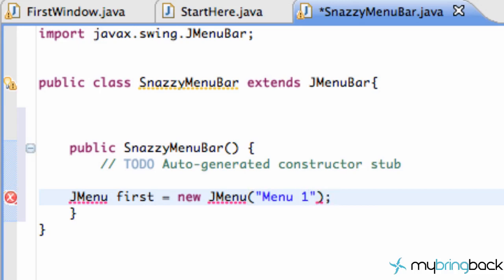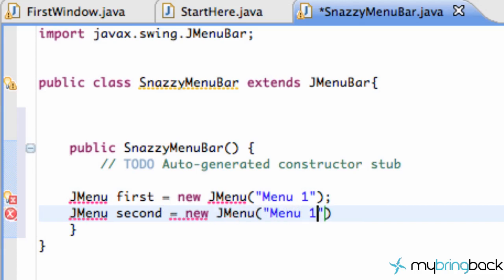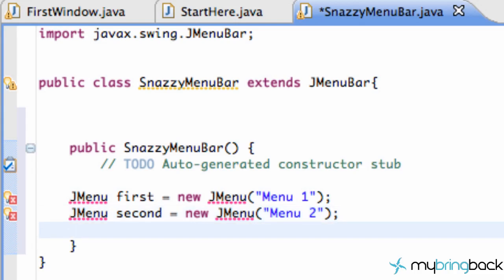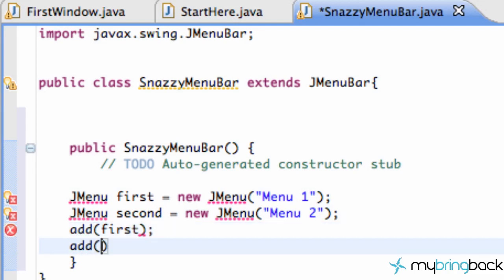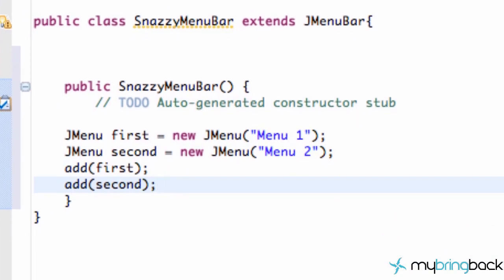We're going to say 'Menu One' as the title — we're very creative — and then 'JMenu second = new JMenu("Menu Two")'. So we have two menus. All we have to do now is add those menus to our SnazzyMenuBar using the add method: 'add(first)' and 'add(second)'. Then just add our imports with Control+Shift+O and we are good to go.